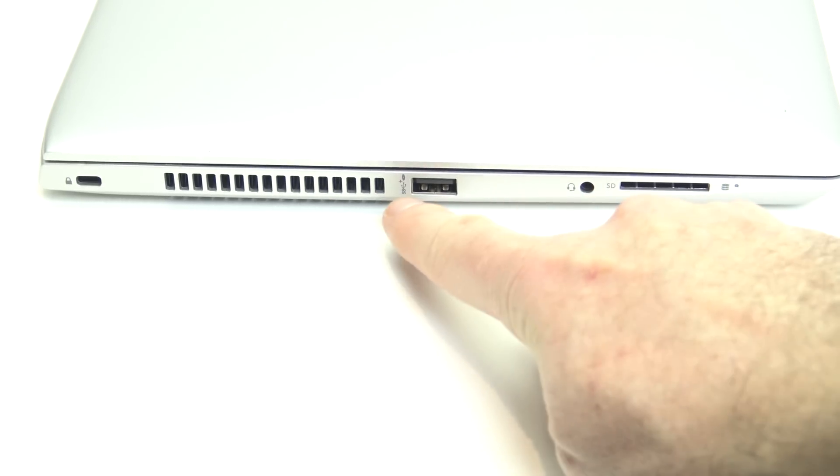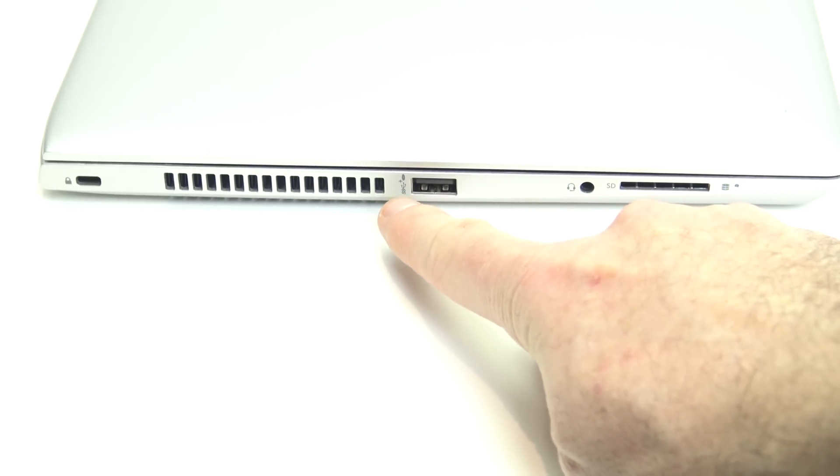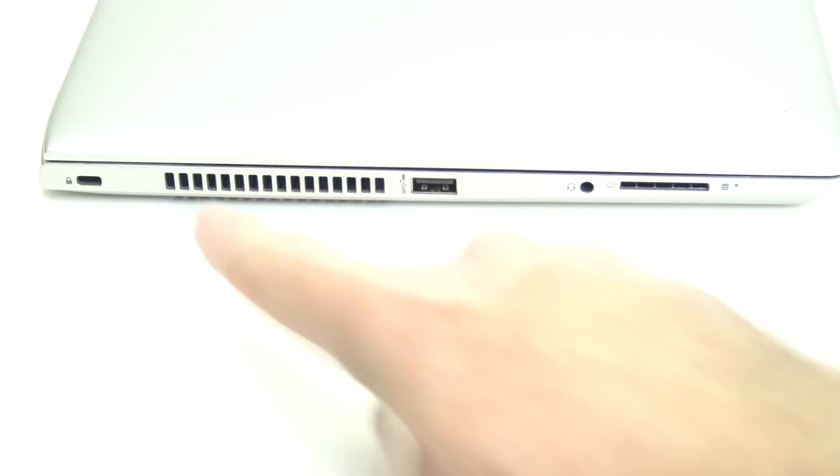We've got a little grill here, which lets the hot air out of the laptop. And then the last one on the end there is our Kensington lock.